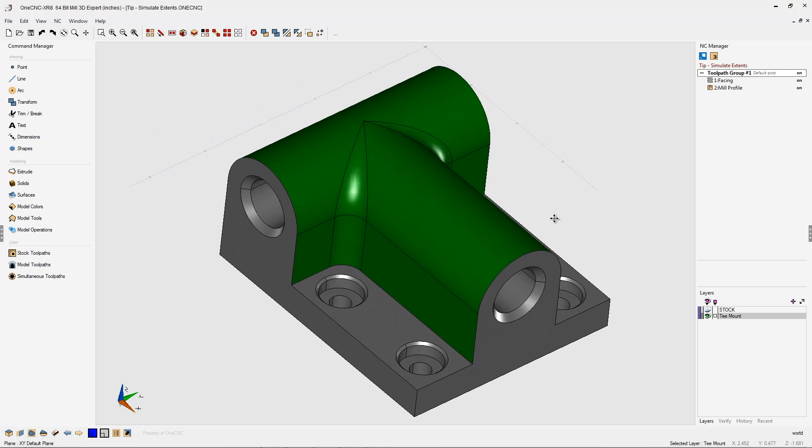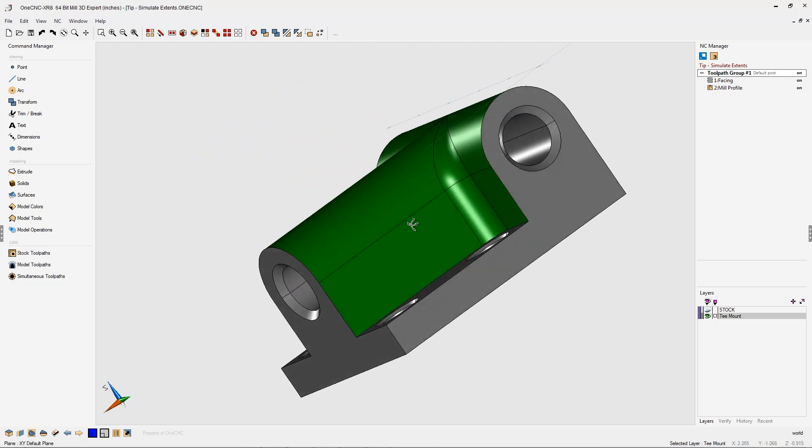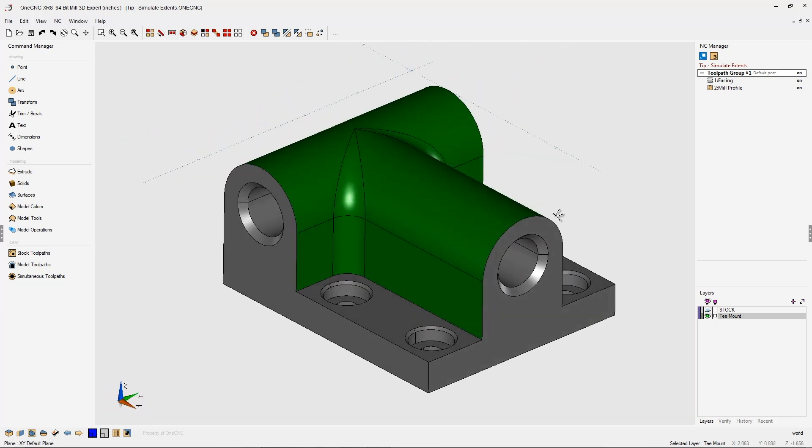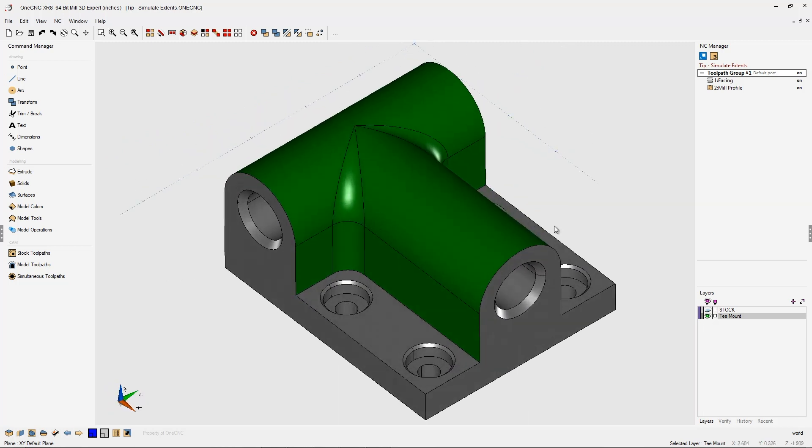Whenever you simulate toolpath, OneCNC is going to show material being removed from stock. So because of that, we're going to need a way to define the stock, and that's exactly where Extents comes in.